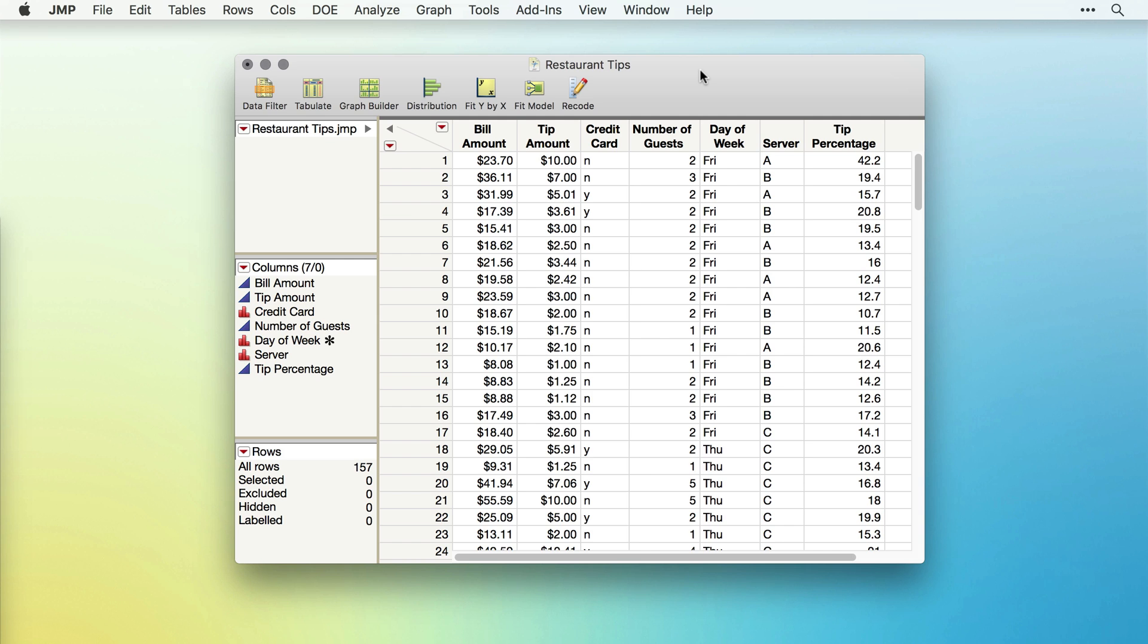Let's start by creating some of the output we saw in our previous videos, and then we'll combine those outputs together to create a dashboard.